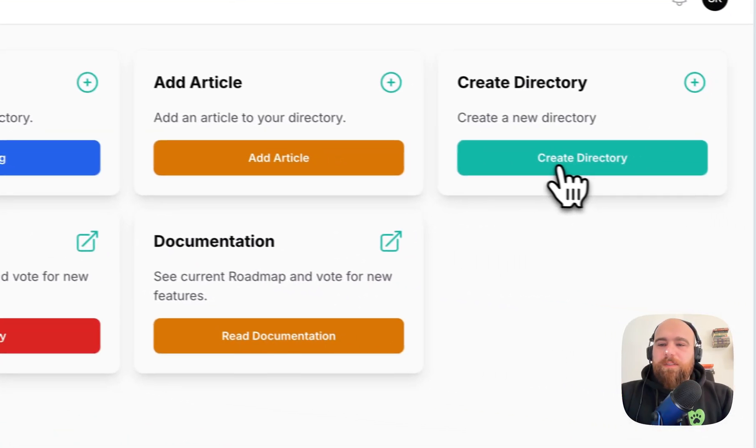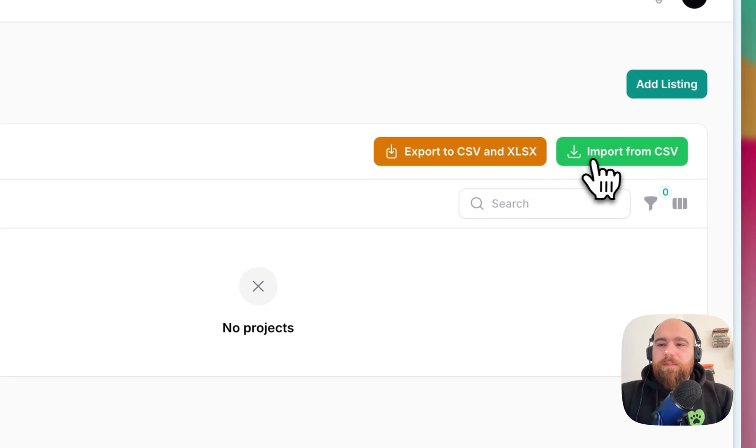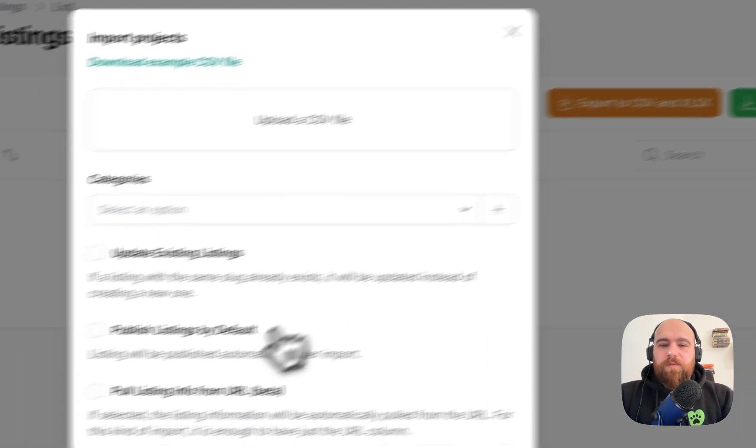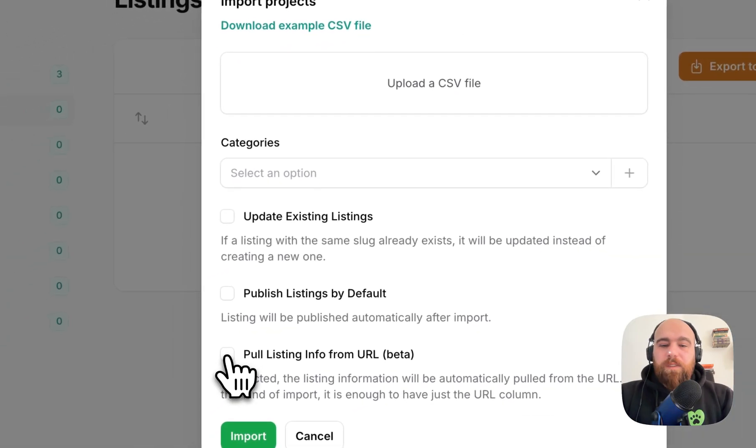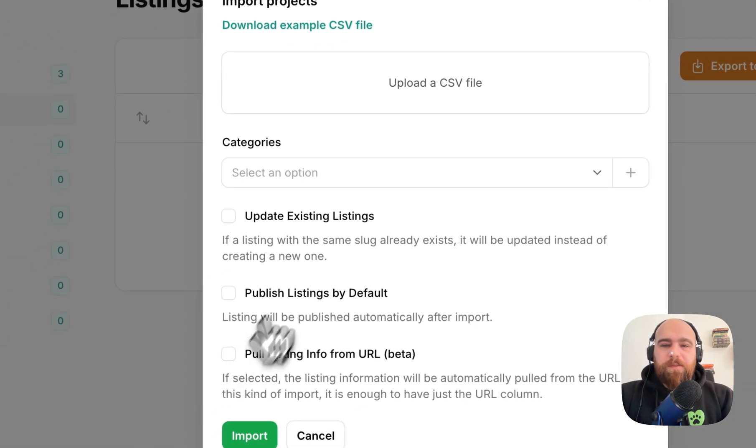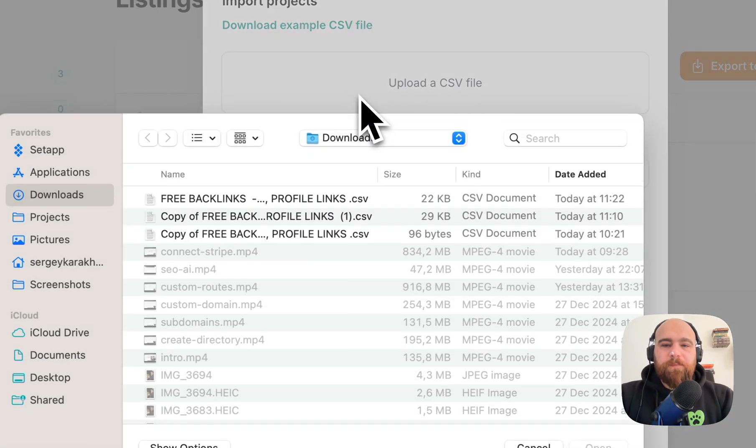Go to the listings, import from CSV, and now we have this new option here.